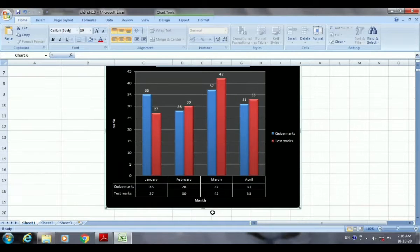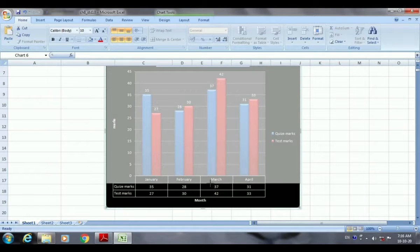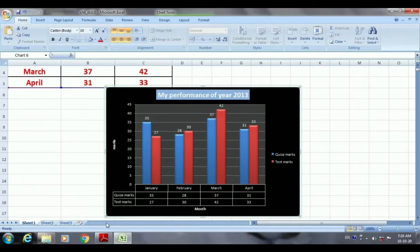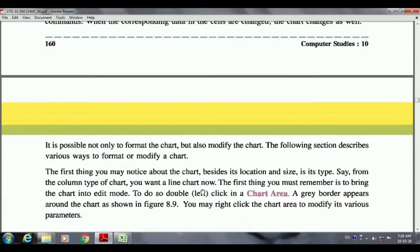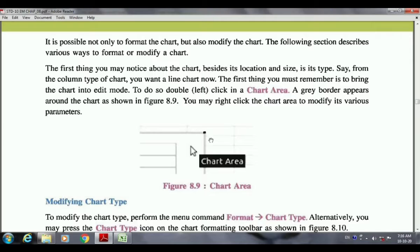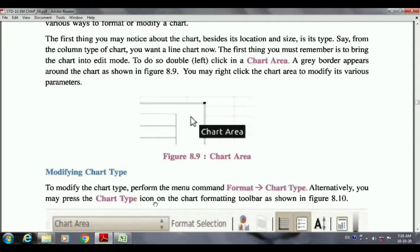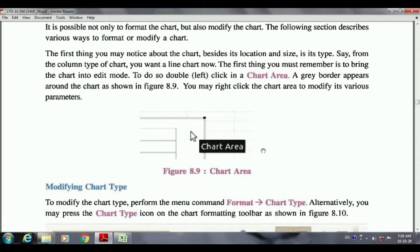Like this you can change or resize your chart. The next thing is about the look and appearance. You can do many changes here, like changing the chart area. How to change the chart area and how to modify the chart type — that we are going to see now. You may notice that beside location and size, the first thing to consider about a chart is its type. For example, from a column chart you may want a line chart.